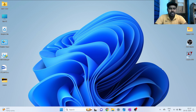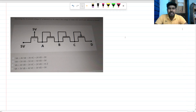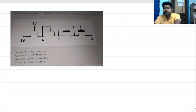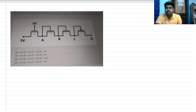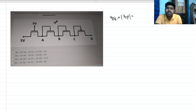Hi everyone, welcome to this session. Today we will solve this interview question, which can also be asked for online assessments. In this question, we have three NMOS and one PMOS connected in a specific fashion. The threshold voltage of the MOSFETs is: Vtn = Vtp = 1 volt.